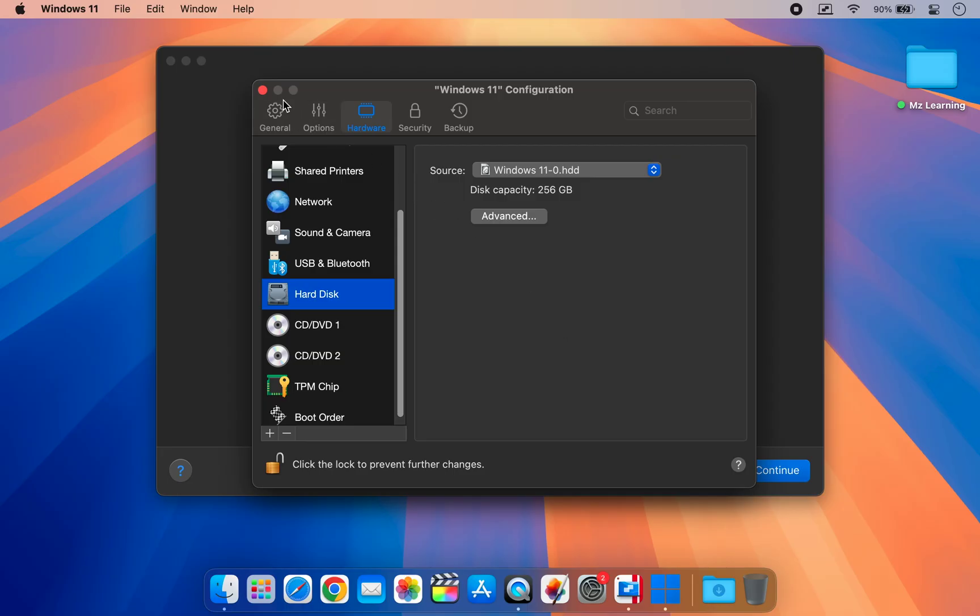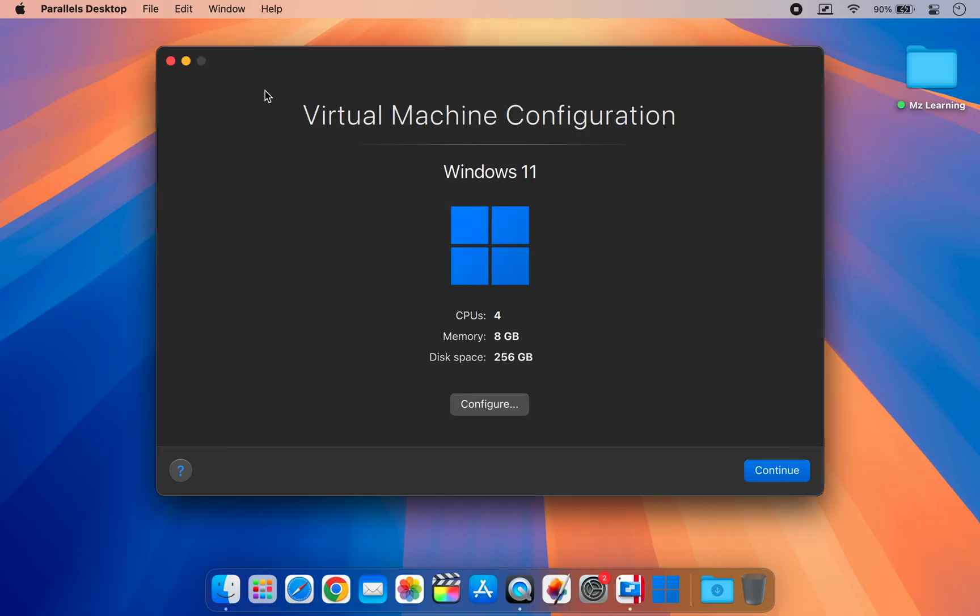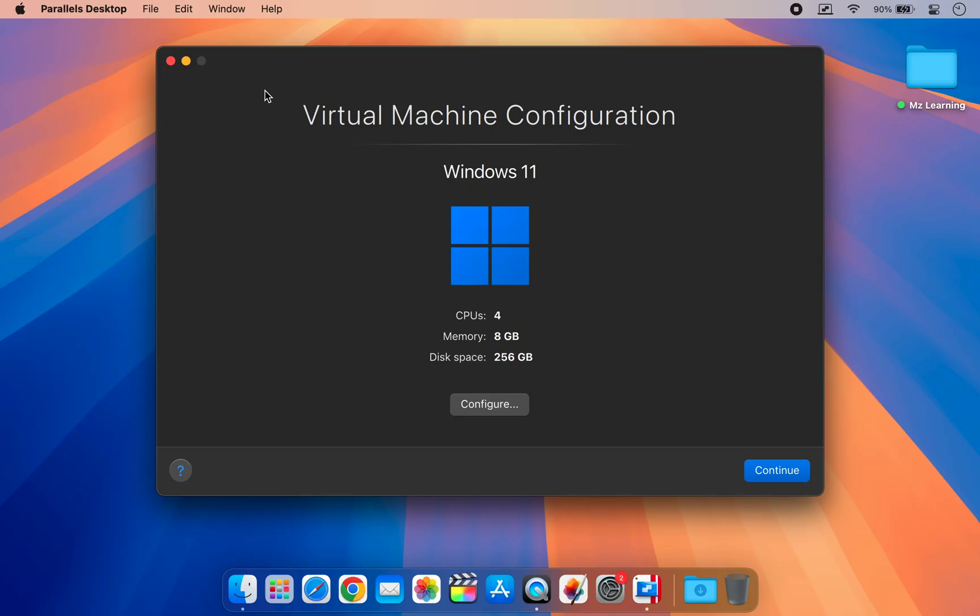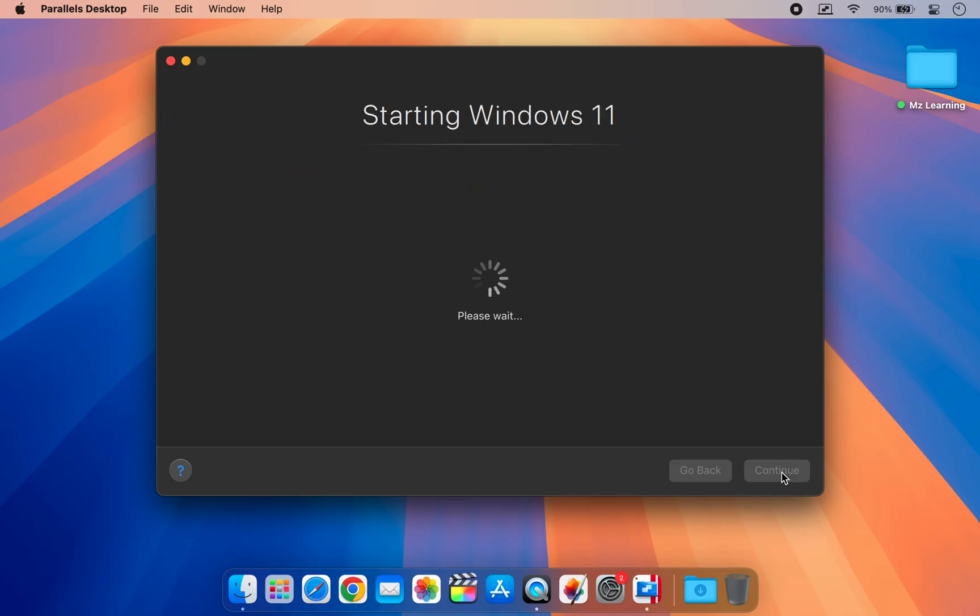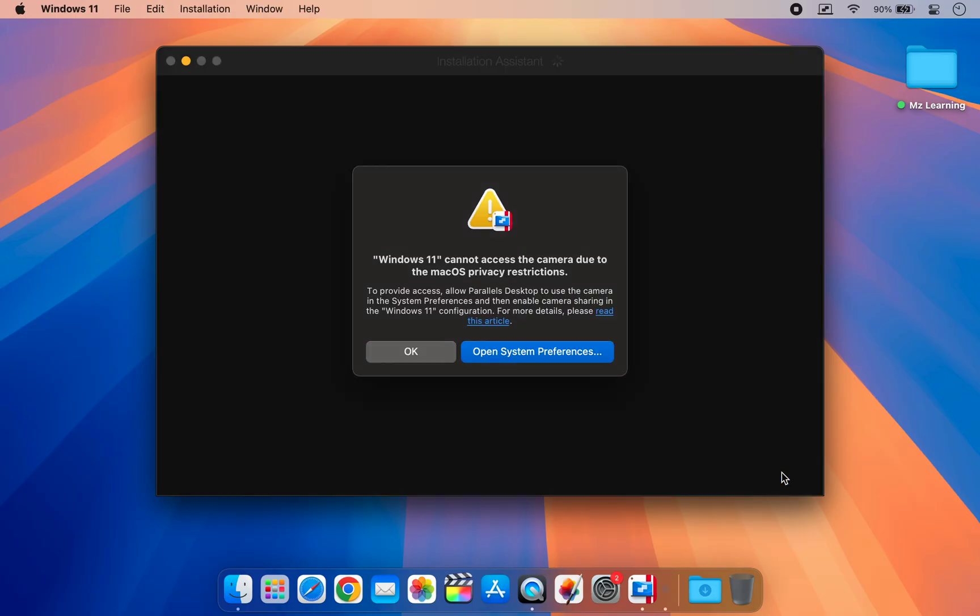Now you can close the setting window. Click continue and Windows 11 installation will begin.